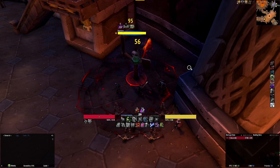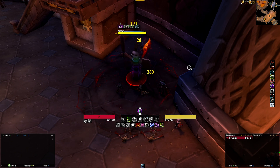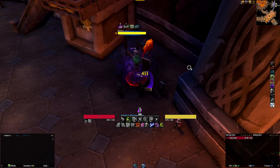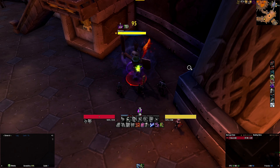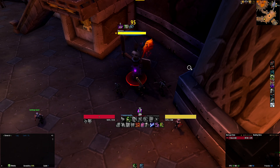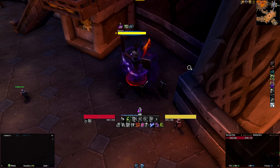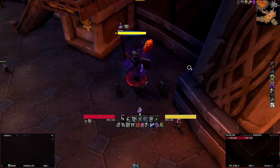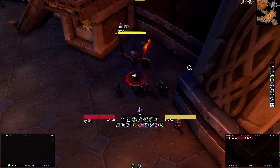Finally, you'll see a buff bar on top of it all. It tracks various buffs important to an Unholy DK, including the duration of your Unholy Pact, Dark Succor, Festering Wounds, Sudden Doom, Unholy Blight, Unholy Frenzy, as well as various other defensives. That sums up the Unholy DK WeakAuras.